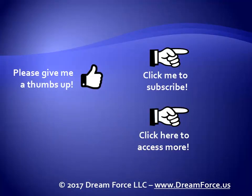Thanks for watching. Hey, as a quick reminder, if you like my video, please give it a thumbs up. You can also click on me and subscribe to my channel to get notified of the latest videos, and for all my training, please visit me at my website, dreamforce.us.